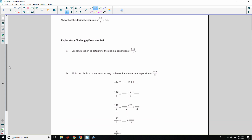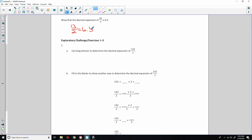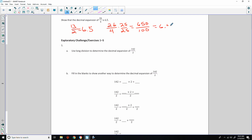Classwork example one says to show that the decimal expansion of 26 over 4 is 6.5. There are many ways we can do this. We can see that they're both even and reduce to 13 over 2. And 2 goes into 13 six times with a remainder of 1, and 2 goes into 10 five times. Or we can take 26 over 4, multiply top and bottom by 25 to get 650 over 100, and move the decimal two places to get 6.5.